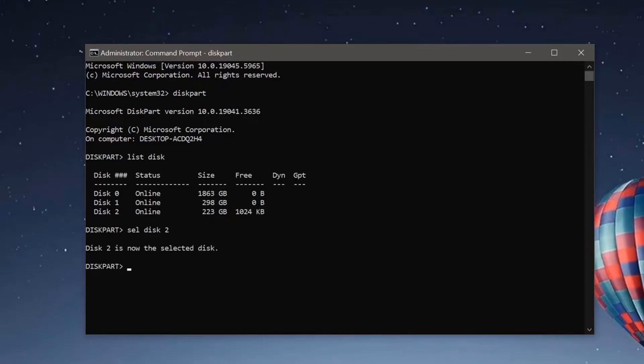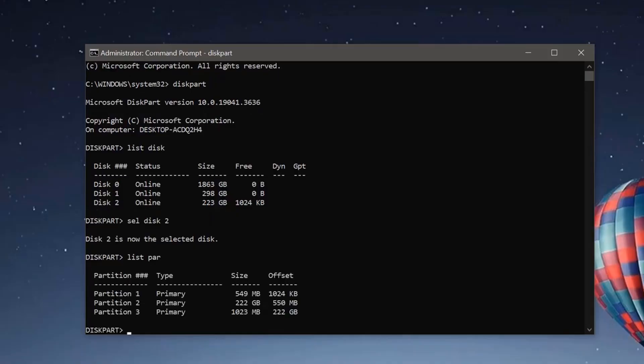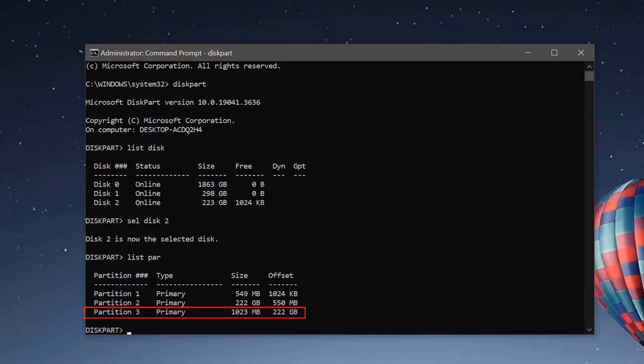Now type the command list partition. It will show you the list of all partitions available on the particular disk we are using. Now we need to select partition 3, that is almost 1 gigabyte, that we created by shrinking disk 2.